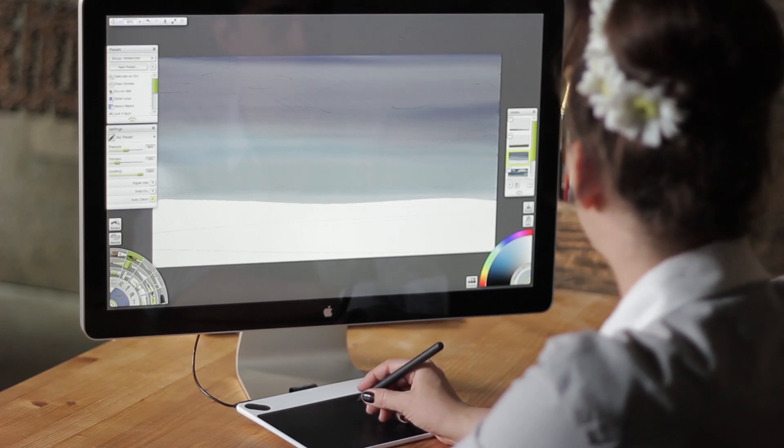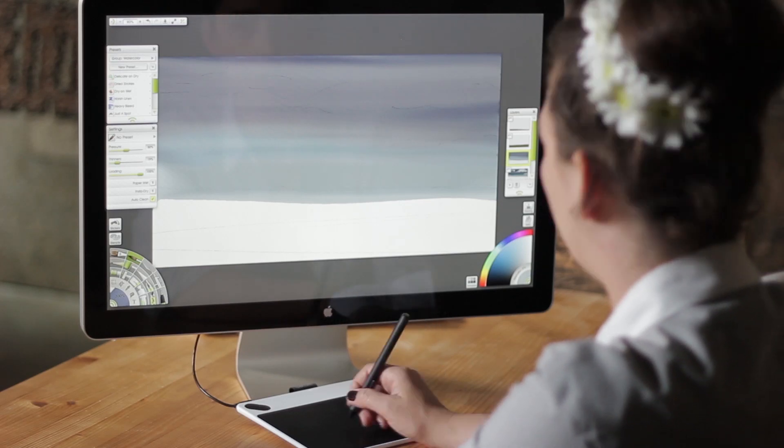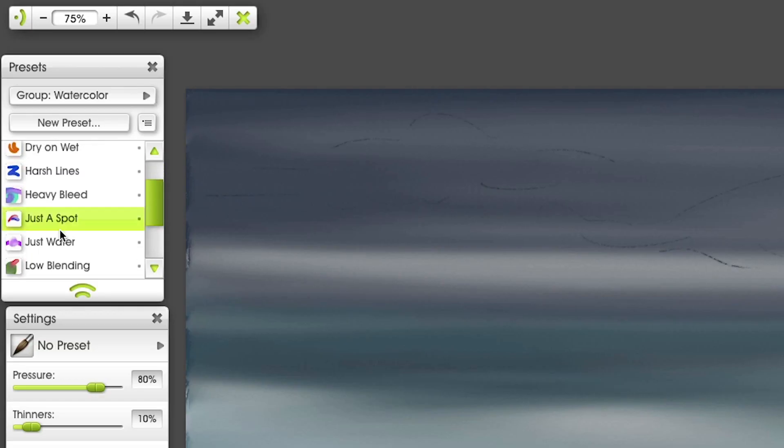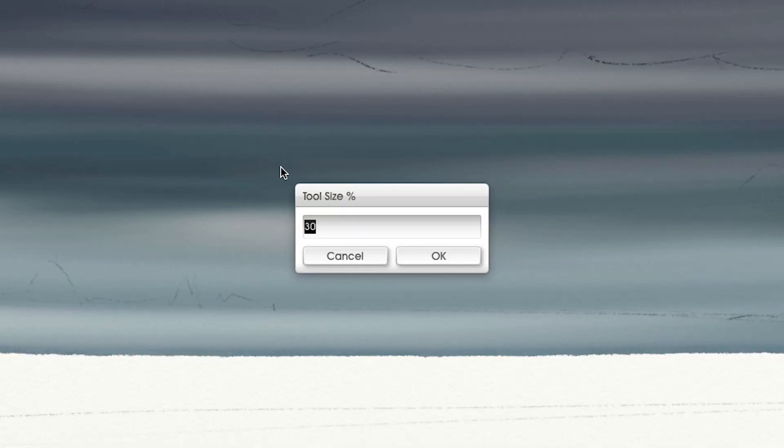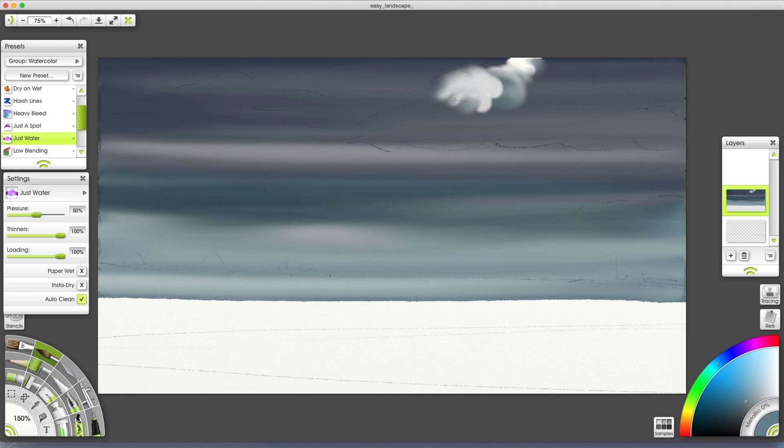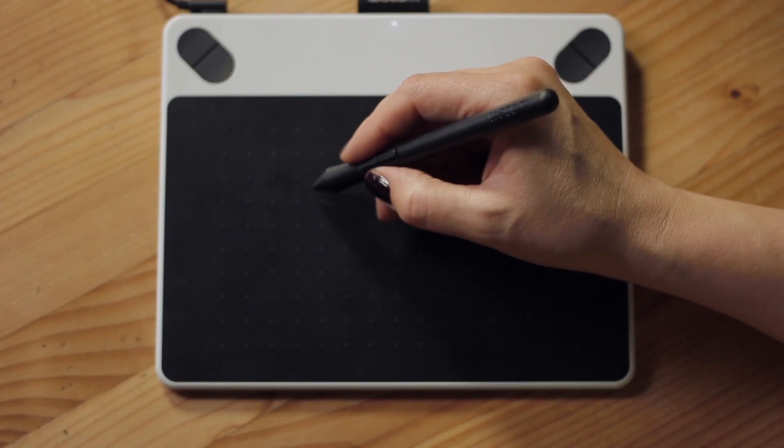Let's add some clouds. I'll use the preset Just Water and tool tip of 150%. I'm making a circular motion and the effect is as if I were lifting pigment off the canvas. The longer you hold the stylus down, the darker your brush stroke gets.